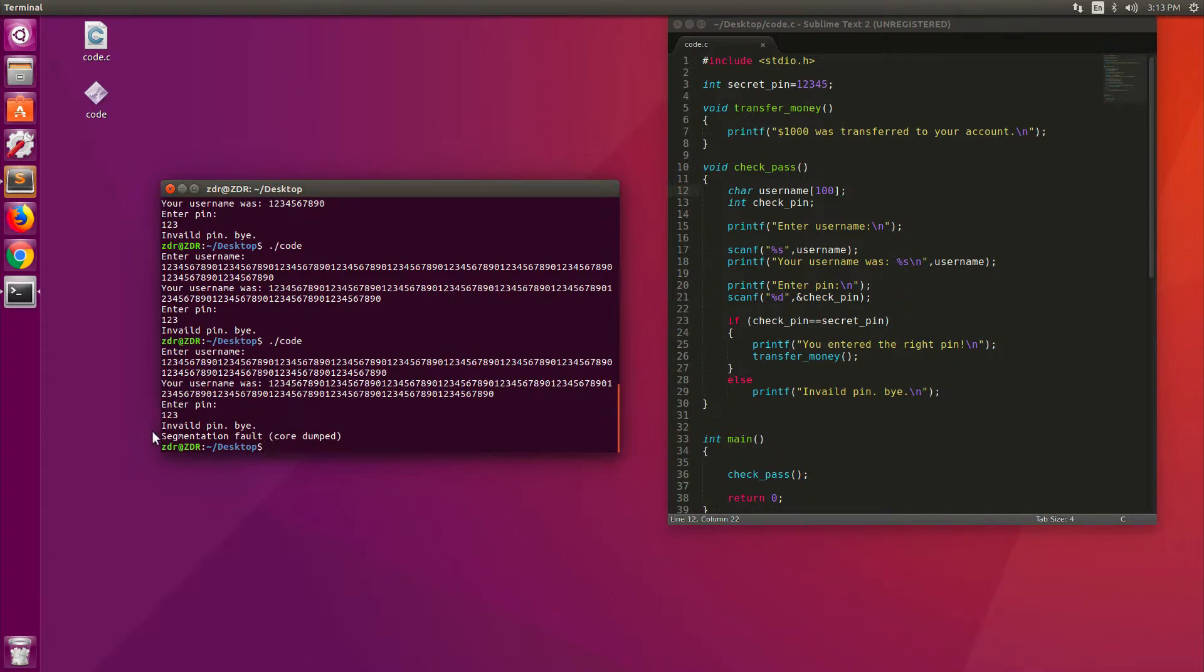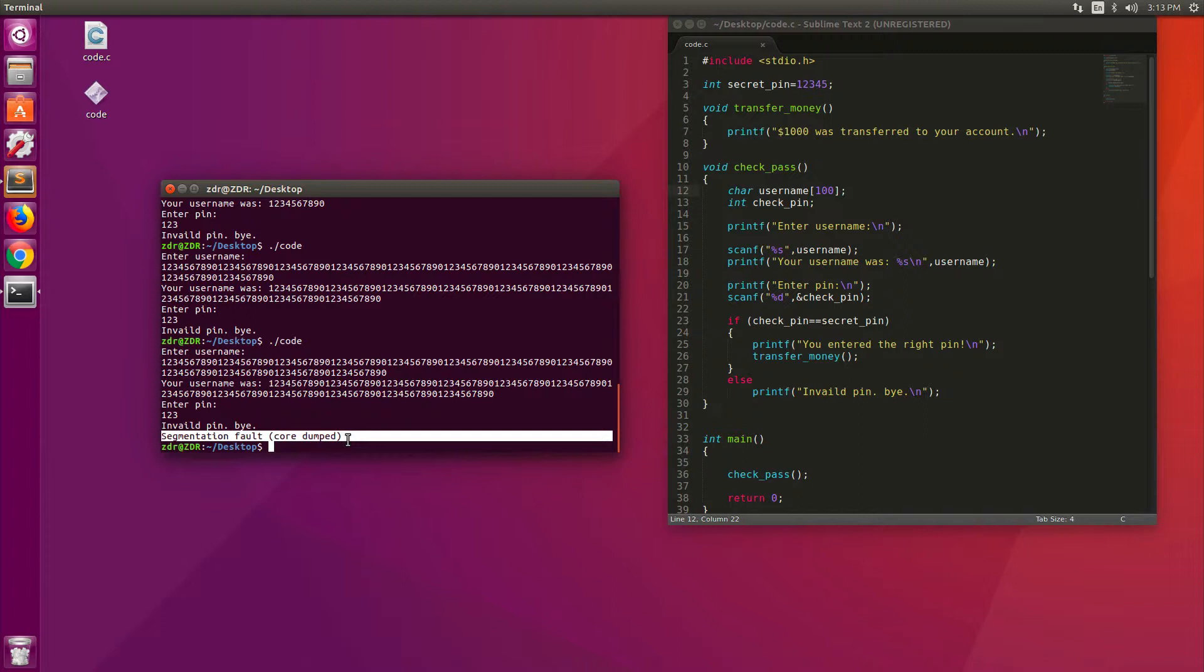So this is the interesting section here. You see that there's a segmentation fault core dumped message here. This means that the program crashed. And a crash means that the program had an error that made it terminate. So that's the interesting part. As we said before, a crash of vulnerability might be exploitable. So this is what we need to investigate.